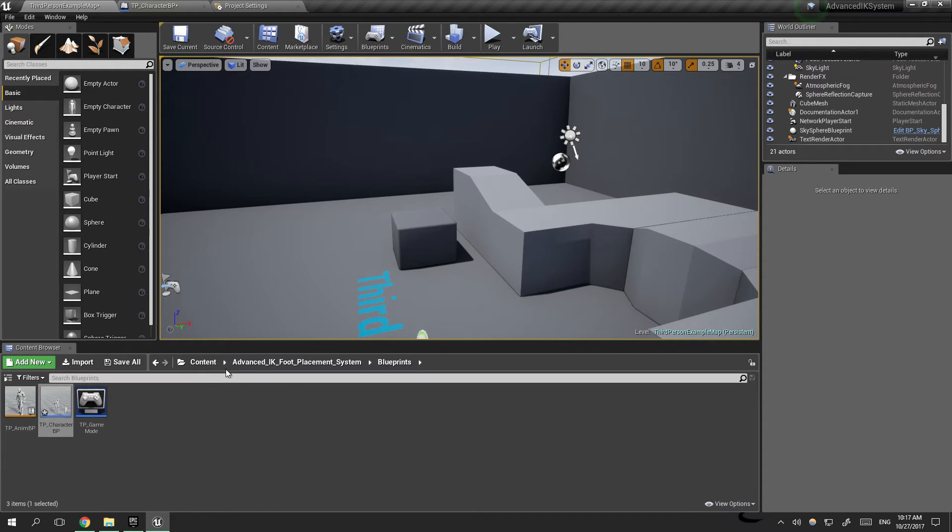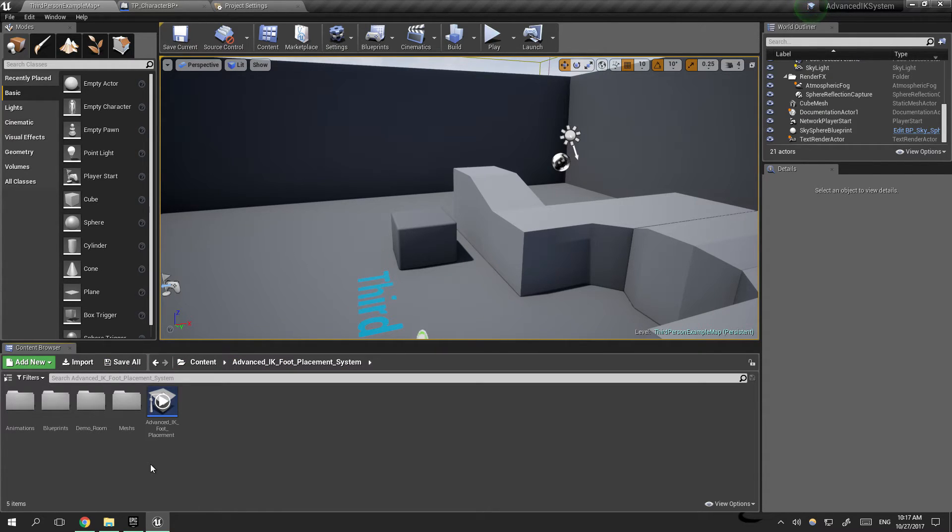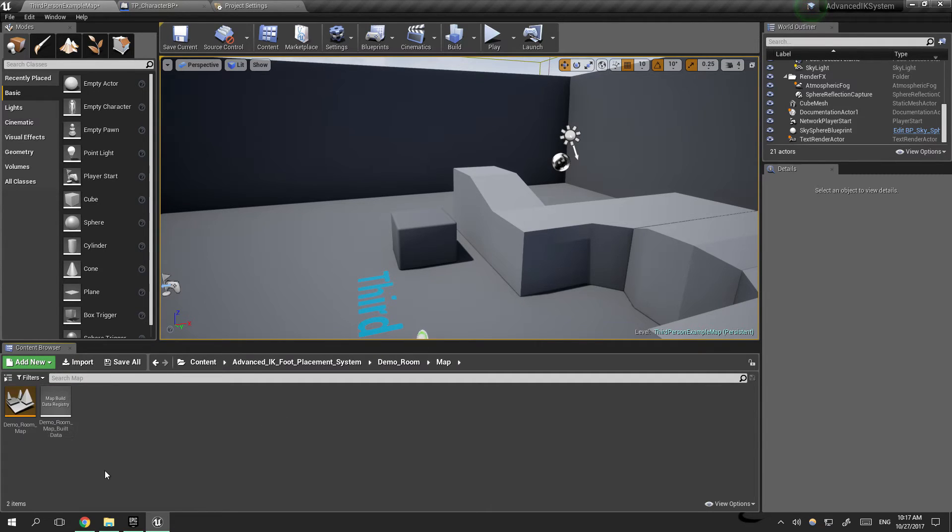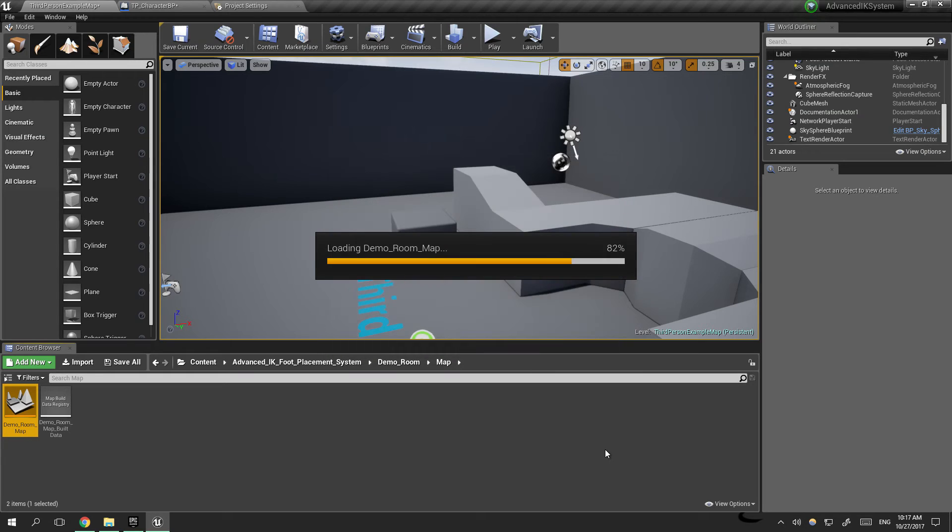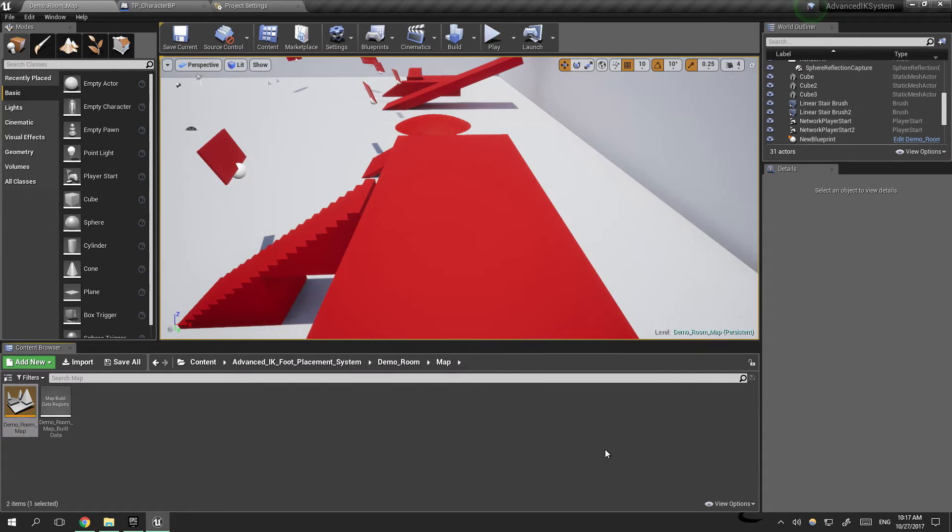Now we can go ahead and go back to our viewport and go to the demo room map and demo room map to open our IK map.